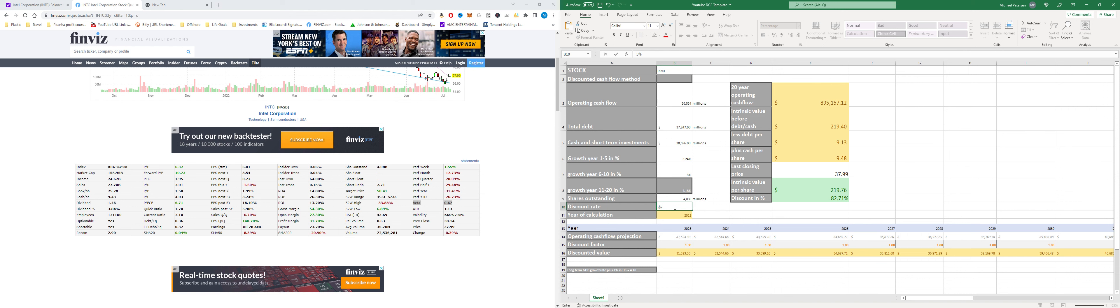So the last closing price was $37.99 but the real intrinsic value of Intel stock is $129.18 so you're gonna get a discount of almost 71 percent if you buy the stock at the current price.